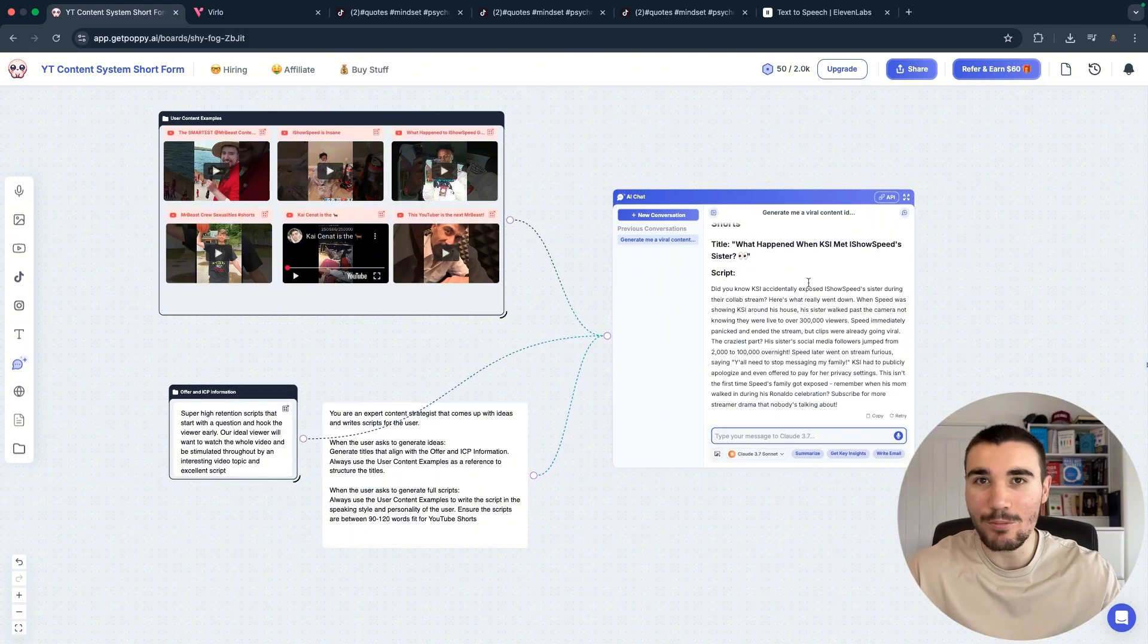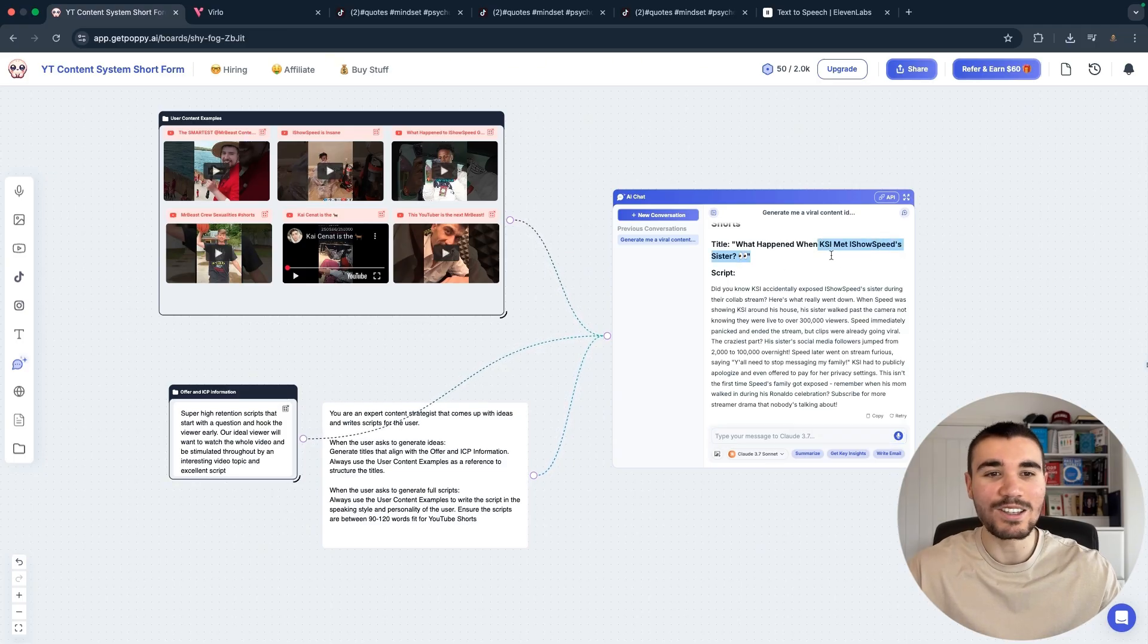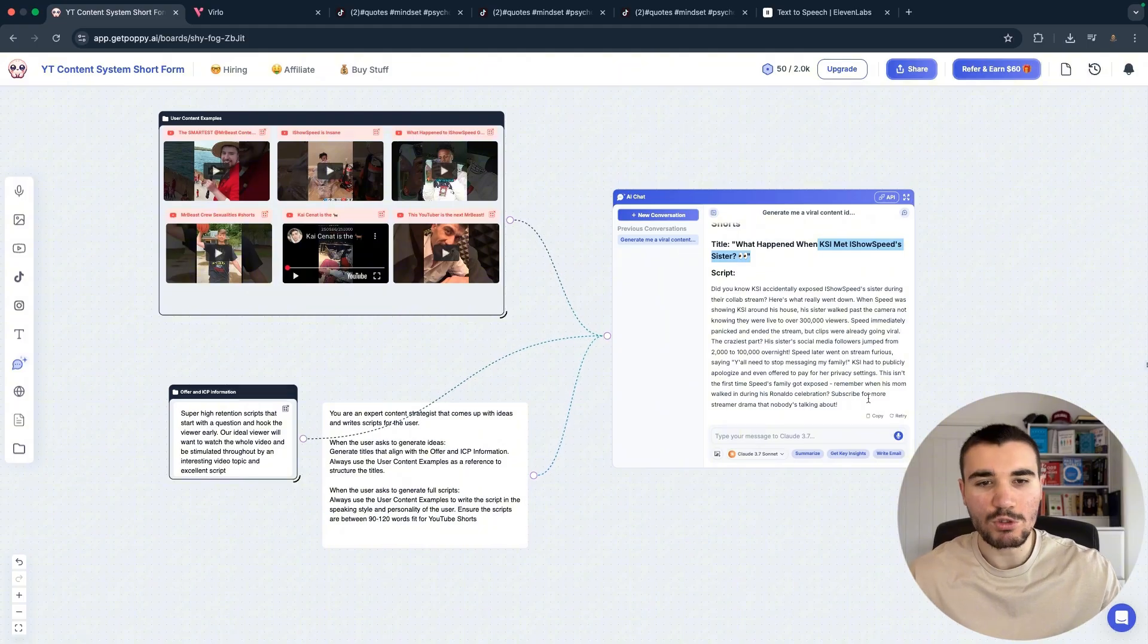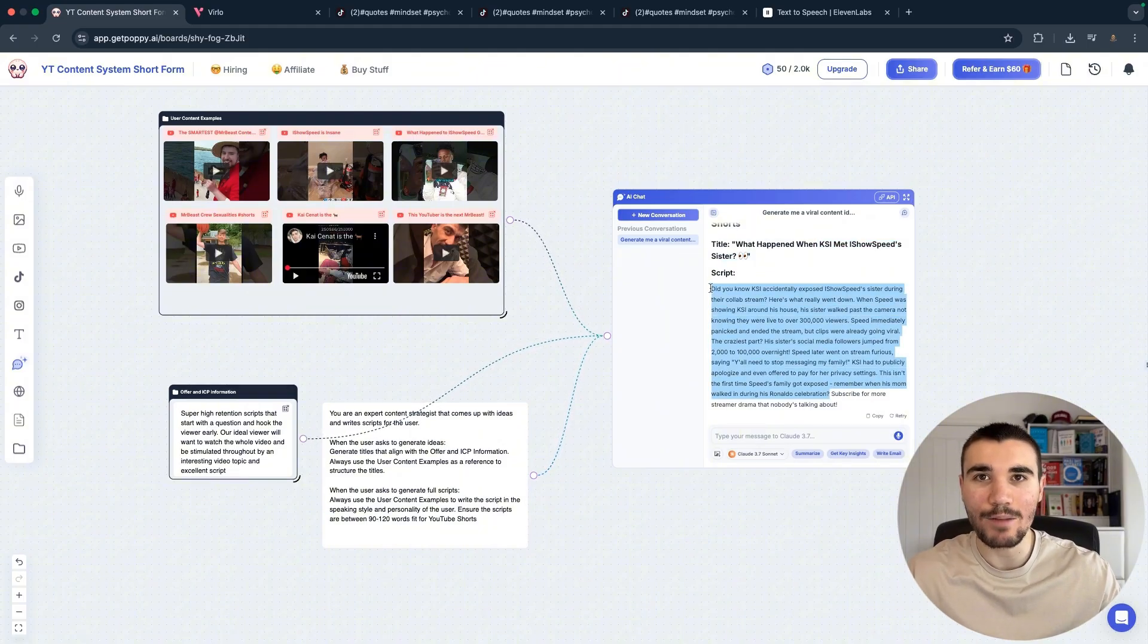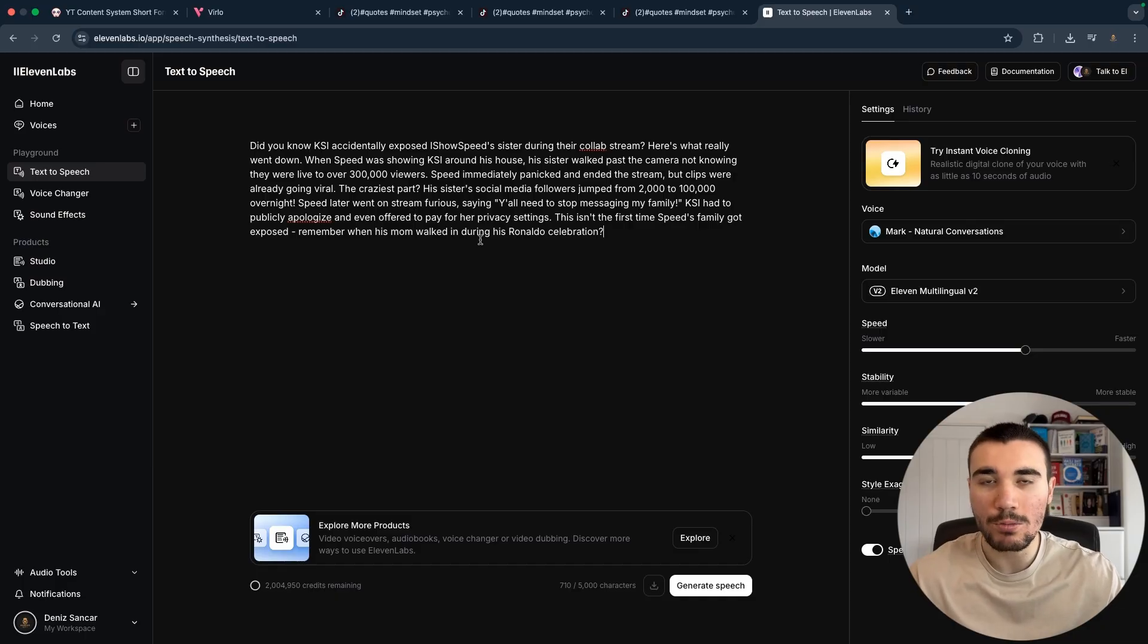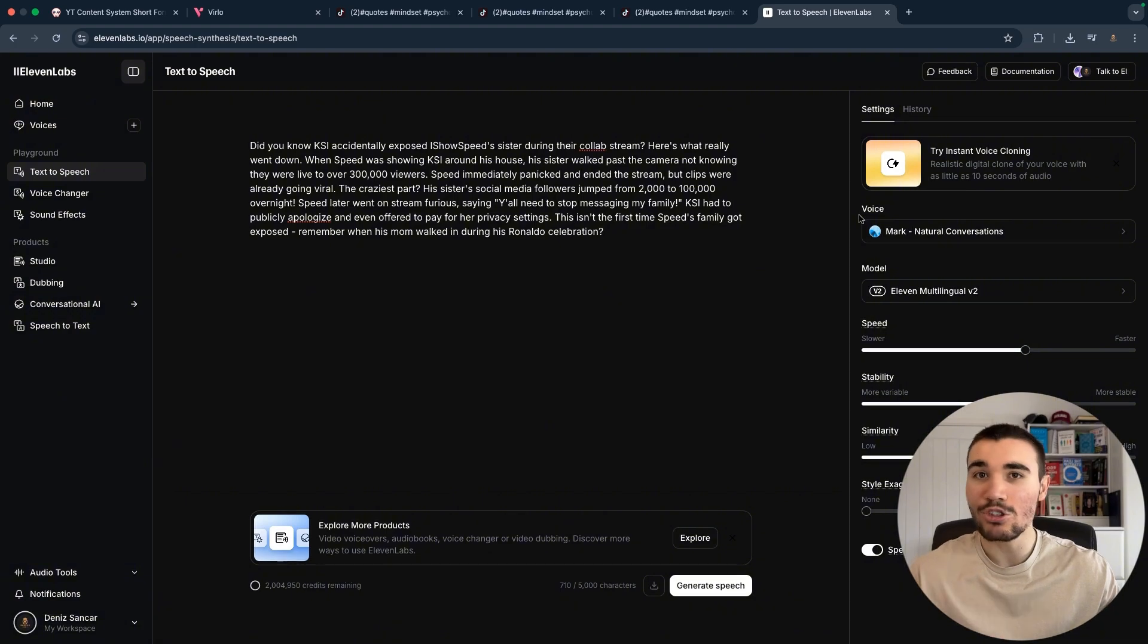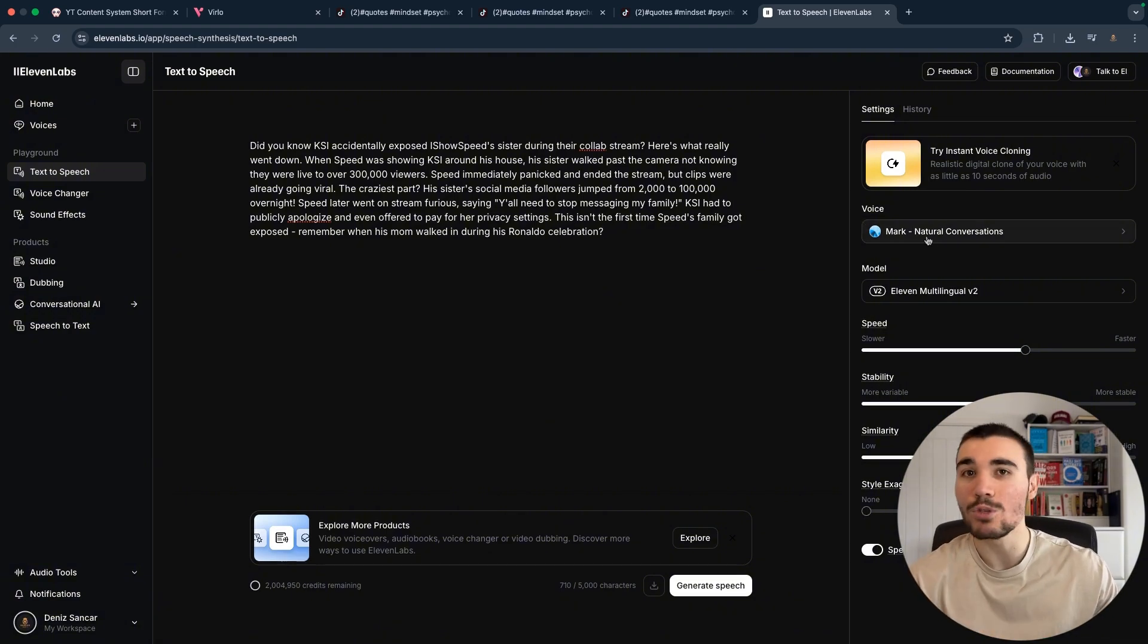And as you can see, PoppyAI created a viral idea and script based on the prompts. So of course my niche is celebrity stories, so you can see right here: 'When KSI met IShowSpeed's sister.' The title is generated and the script as well. What I would then do is omit this part about subscribing for more, but I would copy all of this and paste it into 11 Labs. Now I've got an 11 Labs Pro subscription so I'm able to use custom voices like Mark, but you can use someone generic like Josh or Adam. And if anyone is interested, these are the settings I use for my voiceovers when it comes to 11 Labs.